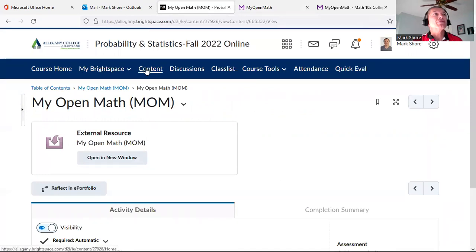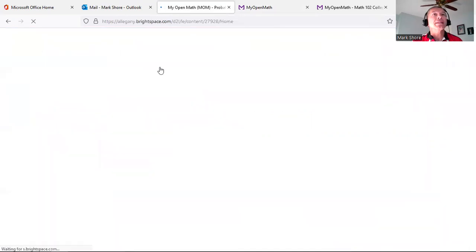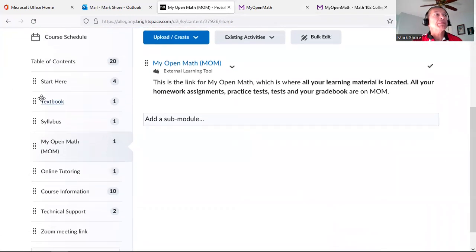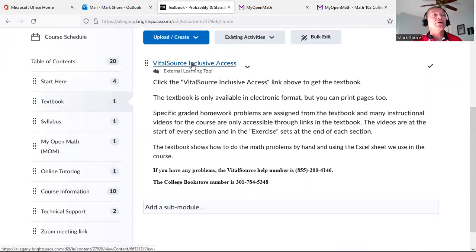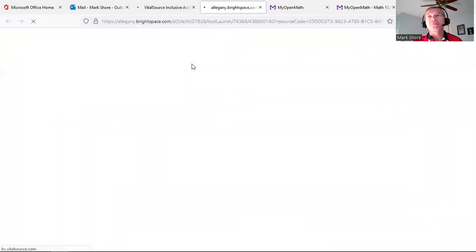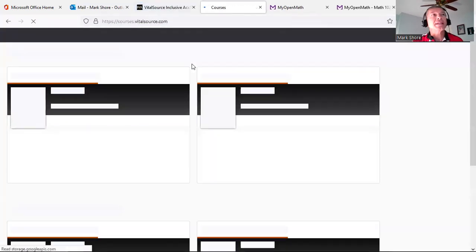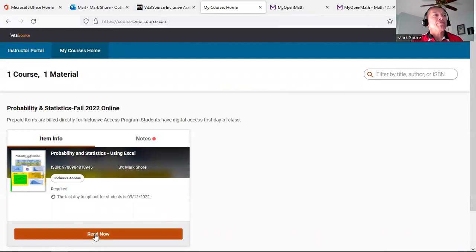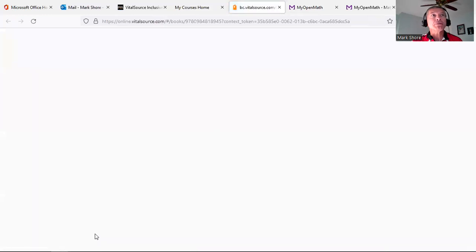Here's a homework assignment. When you start it, you only get one attempt on problems that refer to the textbook — though check that, it may have changed. For other problems you get five attempts, plus you can regenerate new problems if you miss after five attempts. For example, this problem says 'using the table in section 1.2 on gender and class in the textbook, what is the probability of selecting a female that was in statistics?' — so you'd have the textbook open.